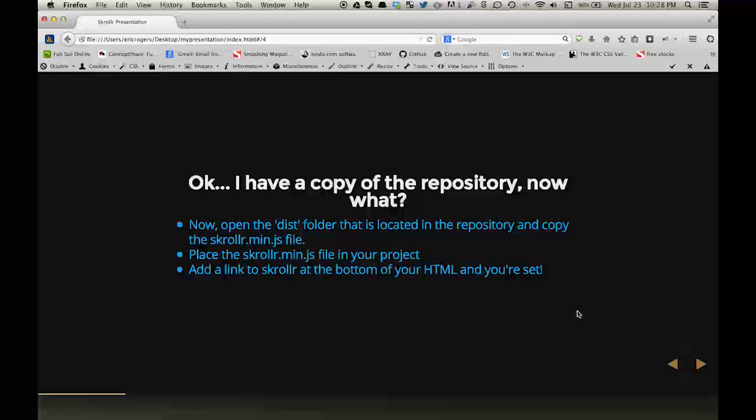Okay, you now have a copy of the repository. Now what? Now you would open the distribution folder that is located in the repository and copy the Scroller.min.js file. Place this file in your project, add a link to Scroller at the bottom of your HTML, and you're all set.